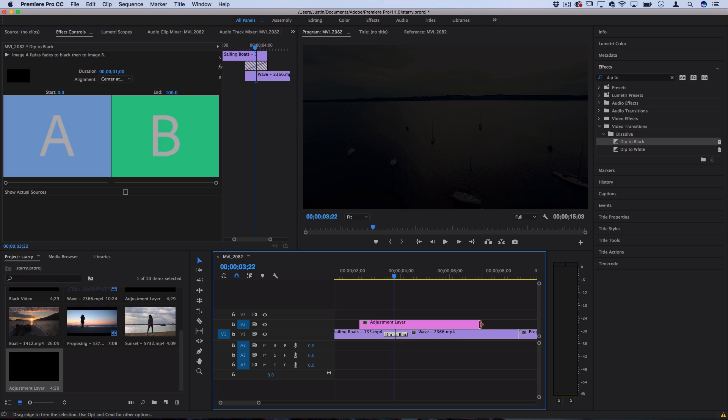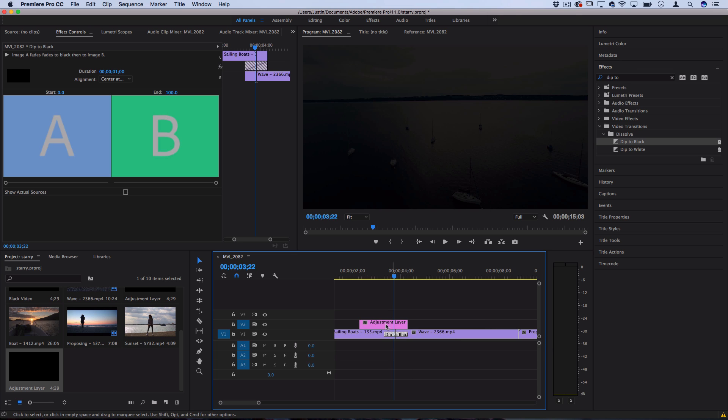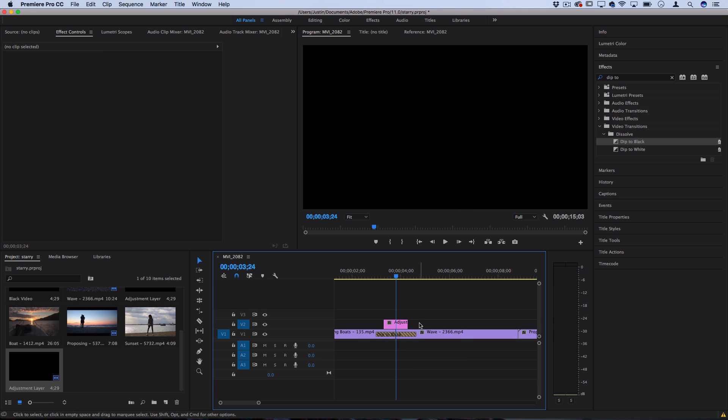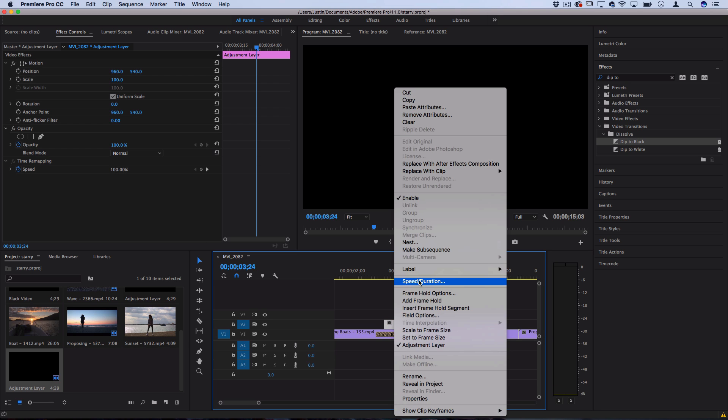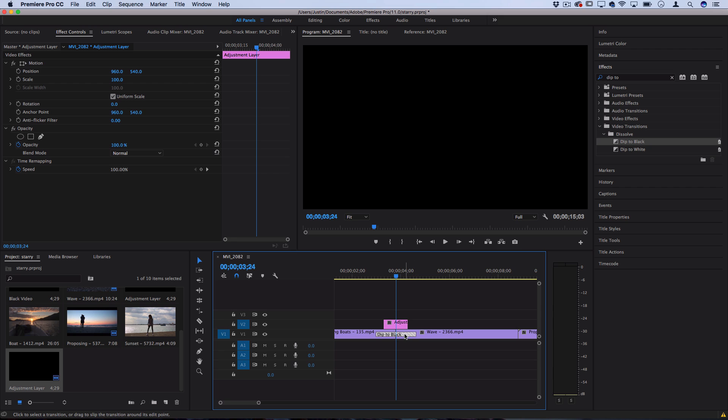What I like to do is just keep this right about the same size as the dip to black and I'll even extend the default dip to black out a little bit extra. In my example here the adjustment layer is about one second in duration and the dip to black is about one and a half seconds.